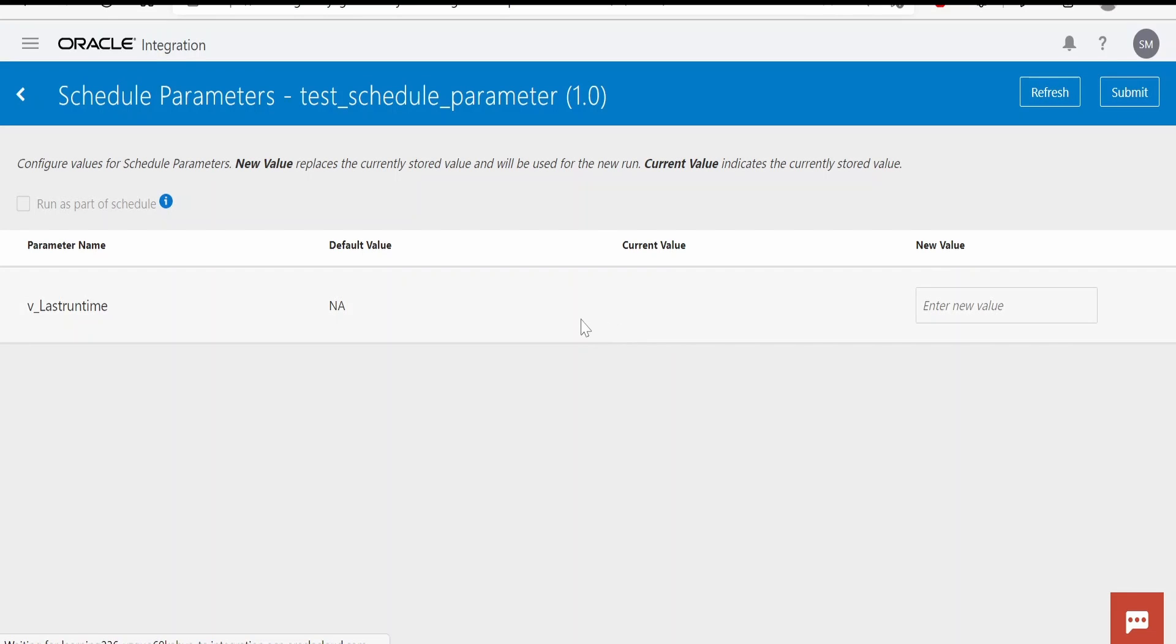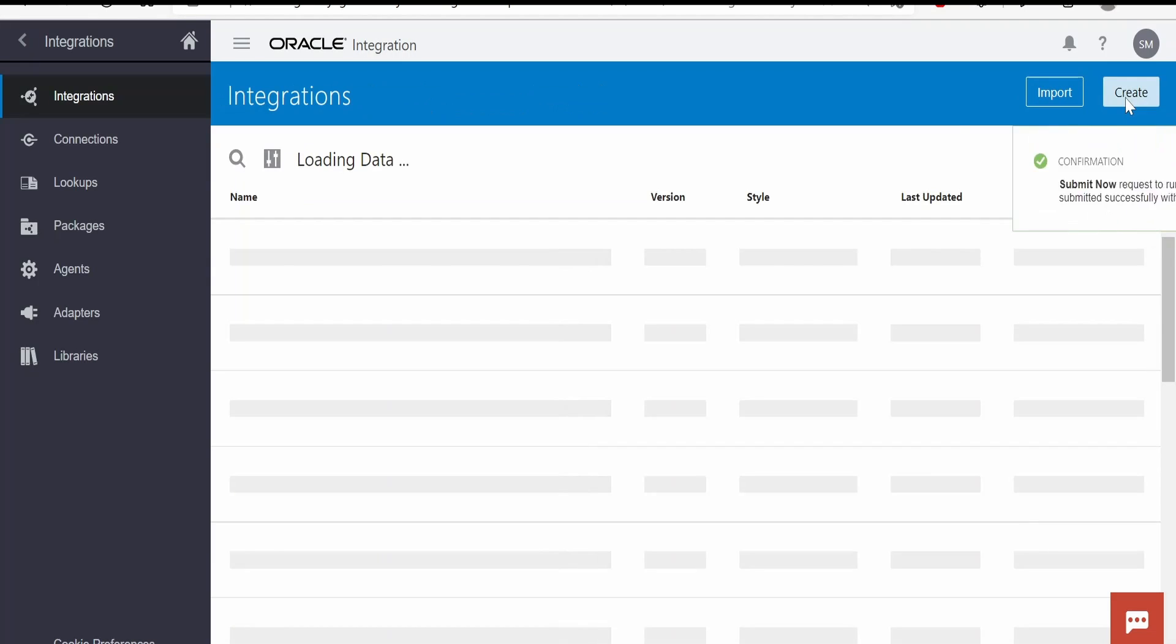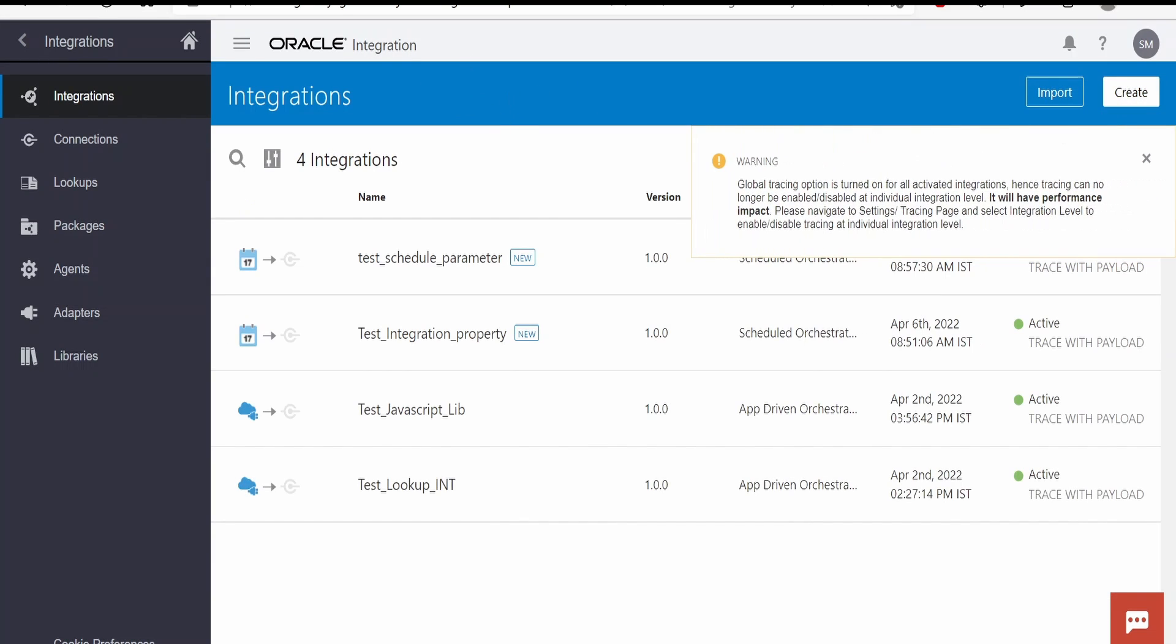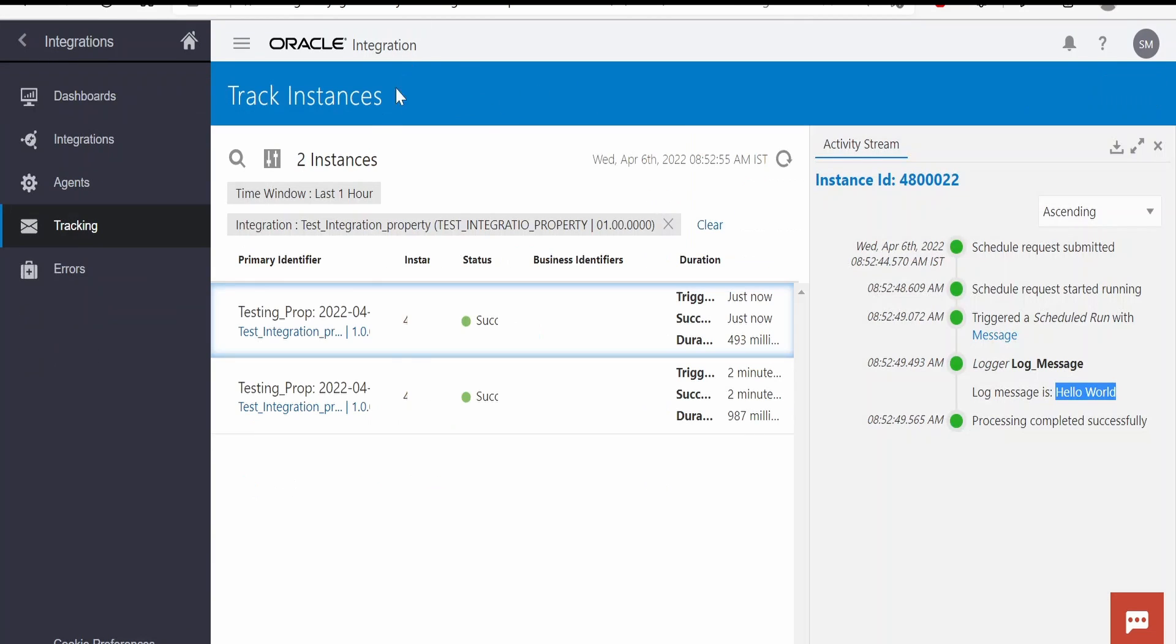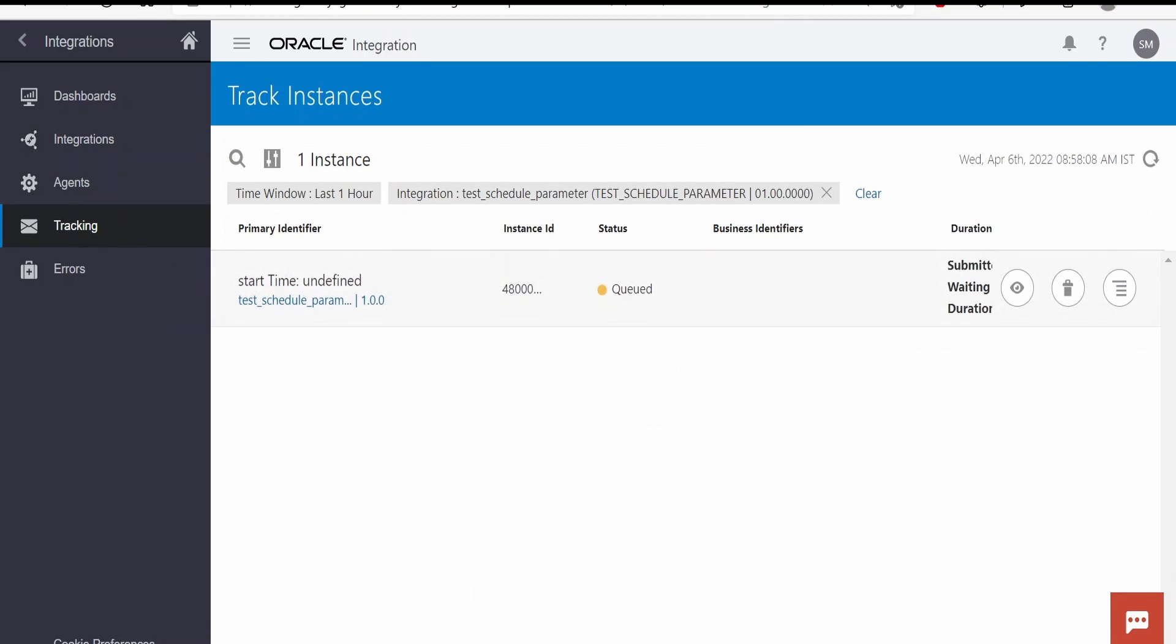So when we try to run the integration with the ad hoc request, since there are schedule parameters asking if you want to modify the value, default is NA. I want to change the value, I will directly click on submit. Go back to integration and open this test schedule parameter. Let me refresh.